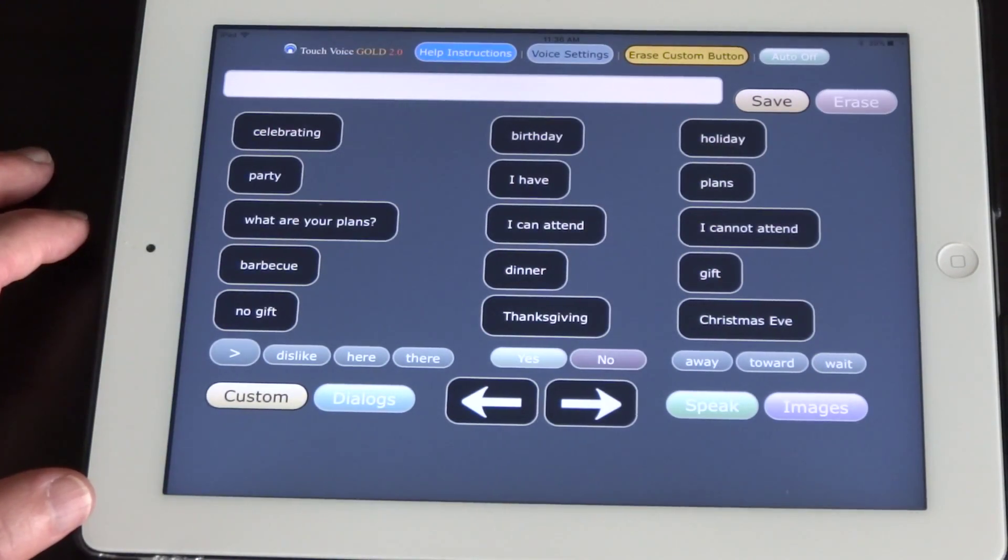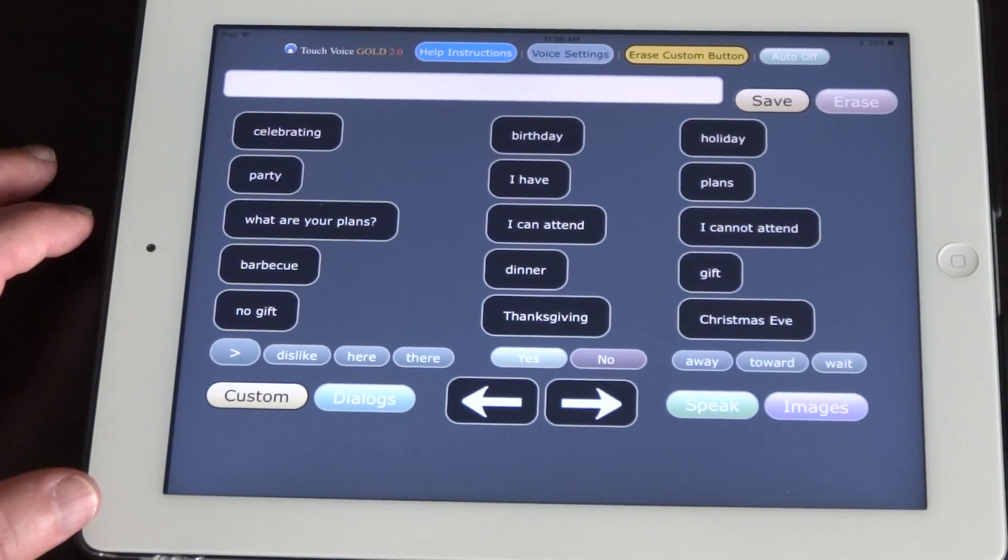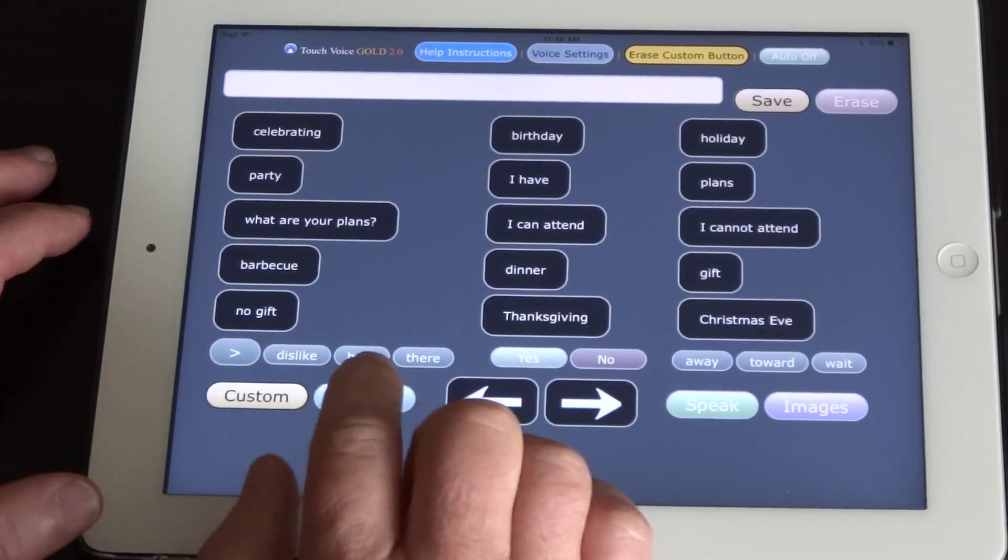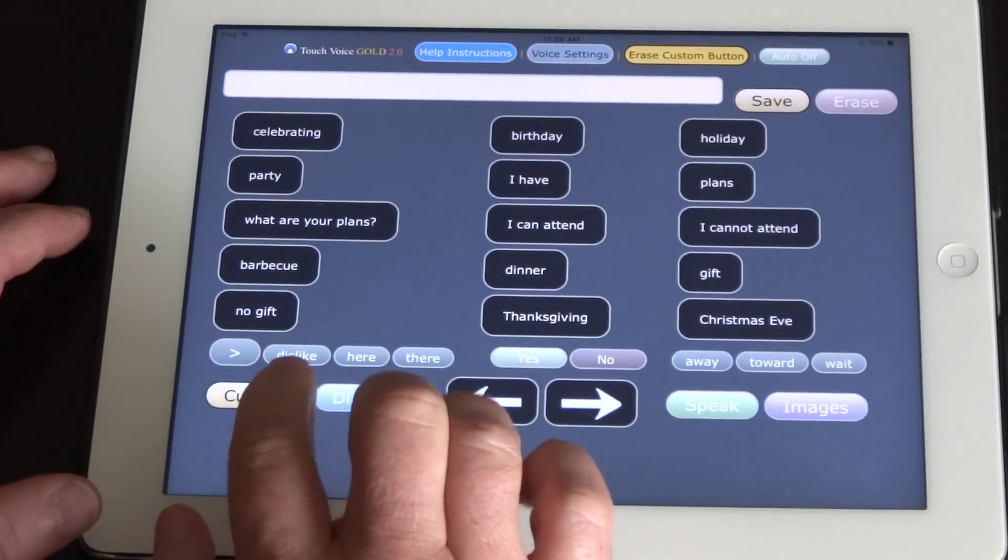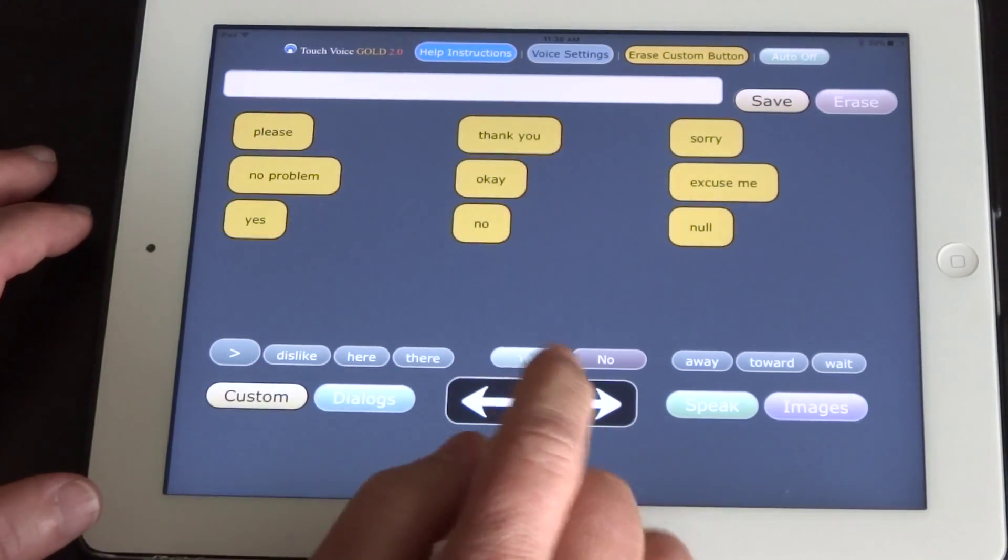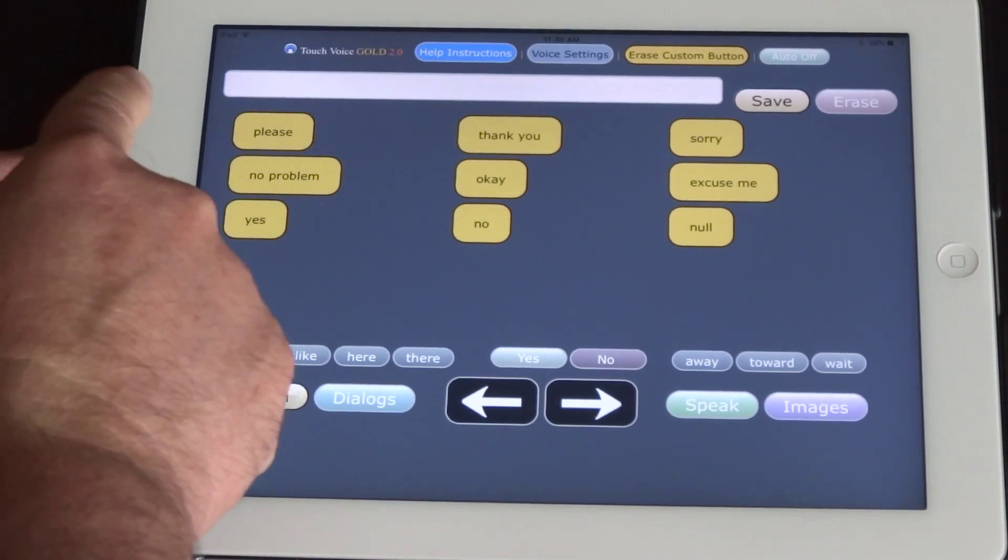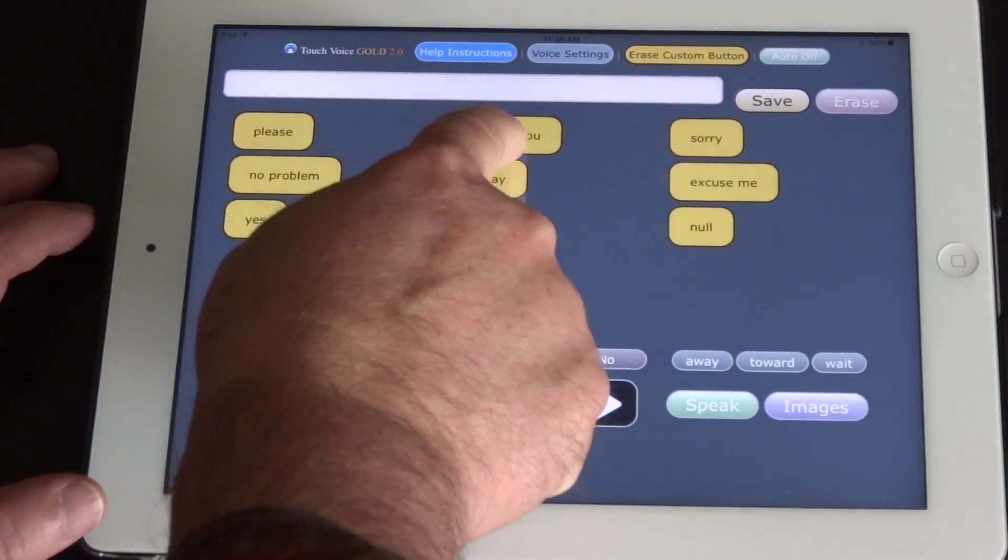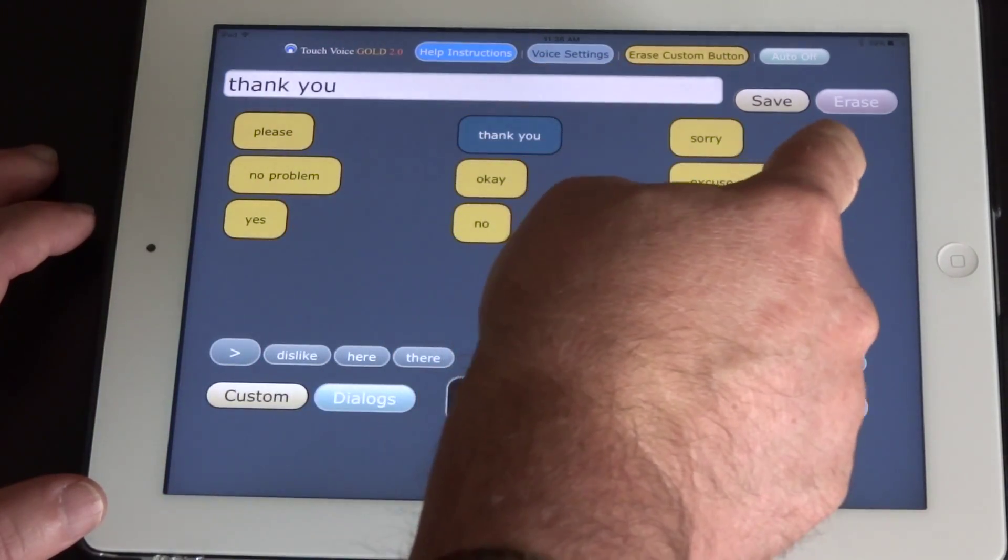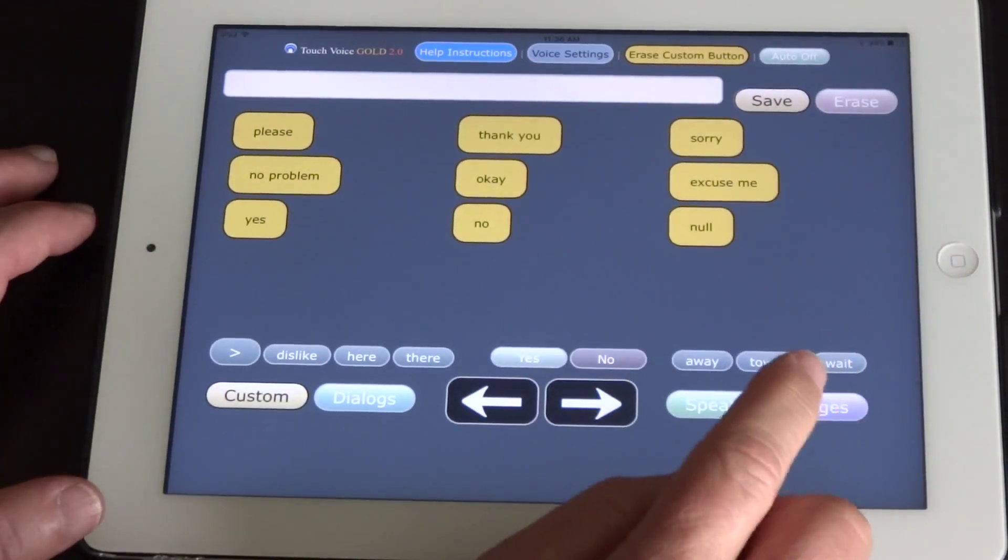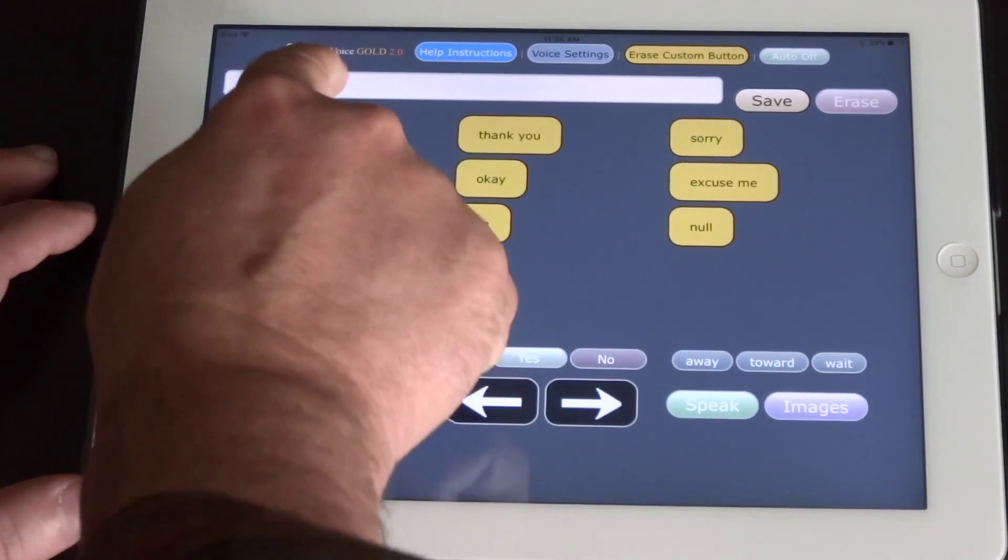Now, you can also save your own custom words. So if you go to custom down here, you're given some words to begin with. Thank you. But you can also create your own.